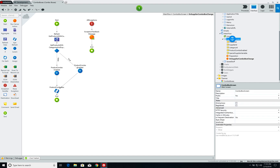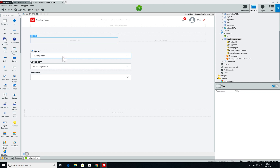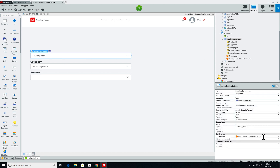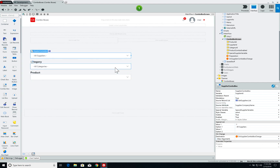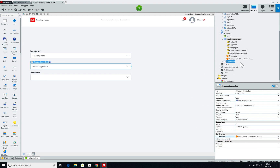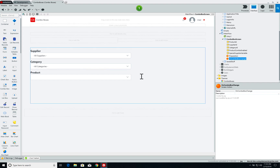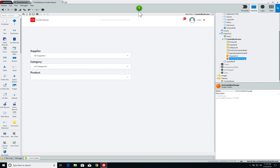Back on the combo box screen, the supplier combo box now has its OnChange set. Since I want the exact same behavior for the category combo box, I simply go to the category combo box and set its OnChange to the same screen action. Since we're using that same action on both combo boxes, let's rename it to a more generic OnComboBoxChange. Now let's see that in action.